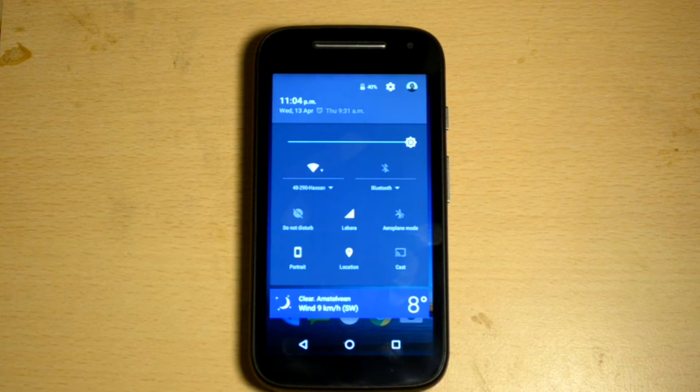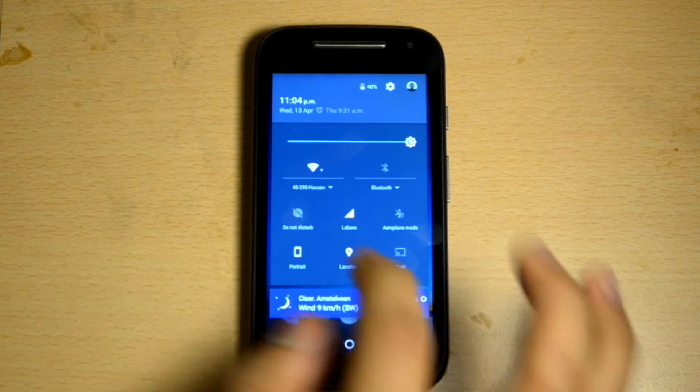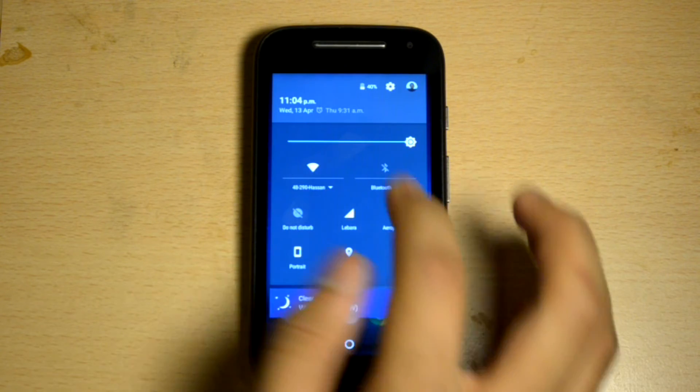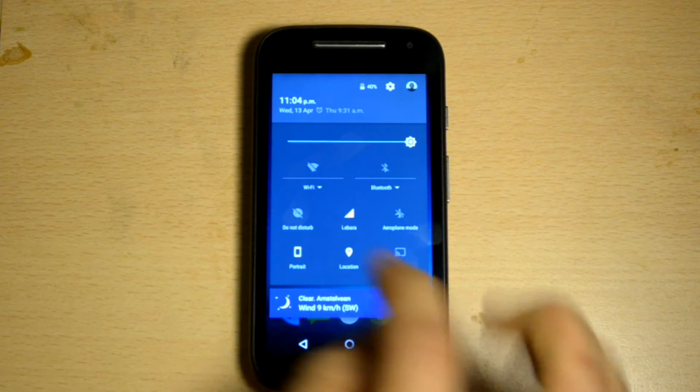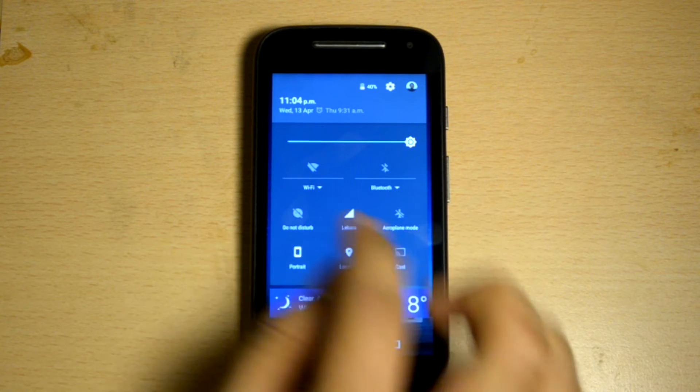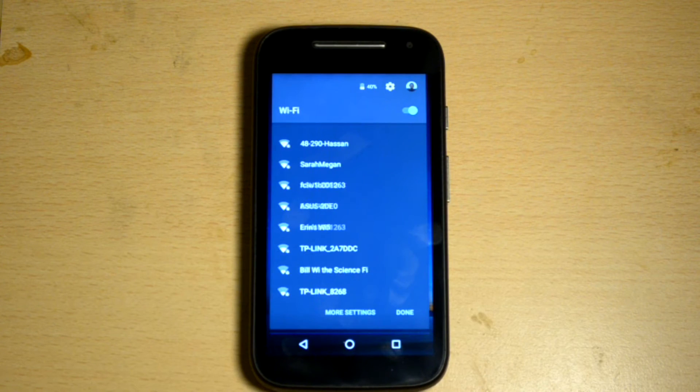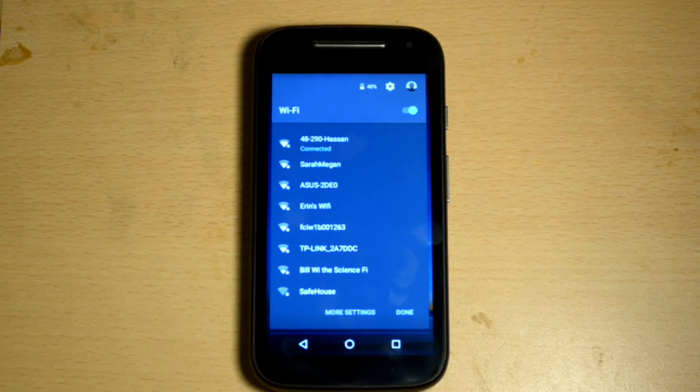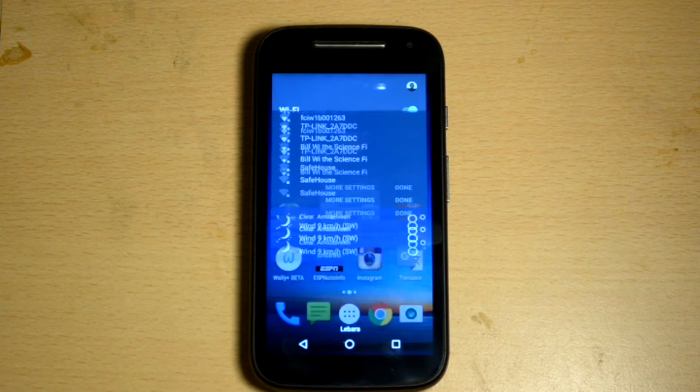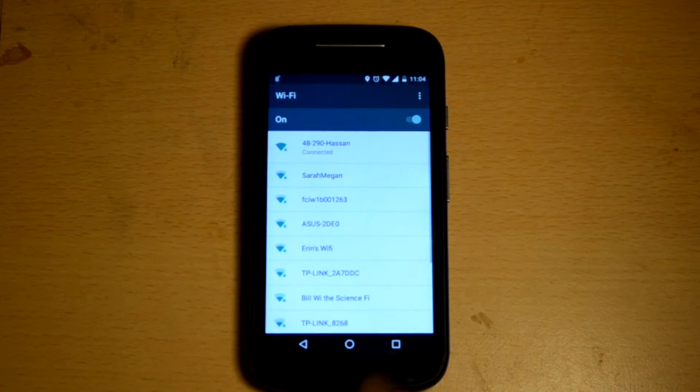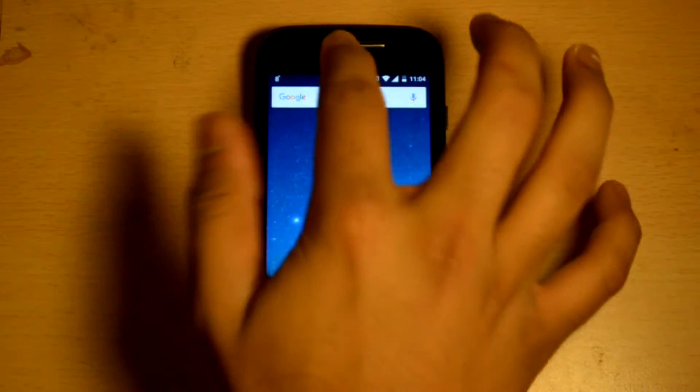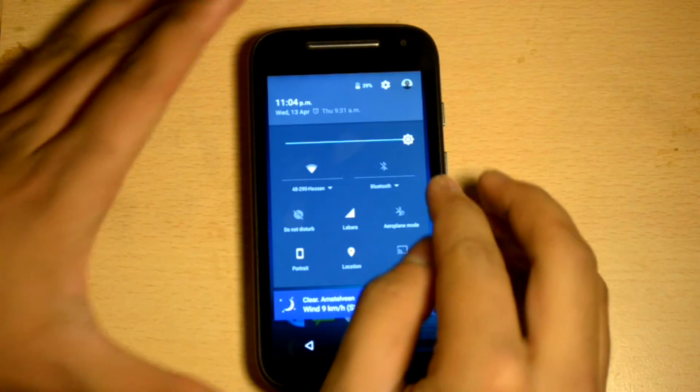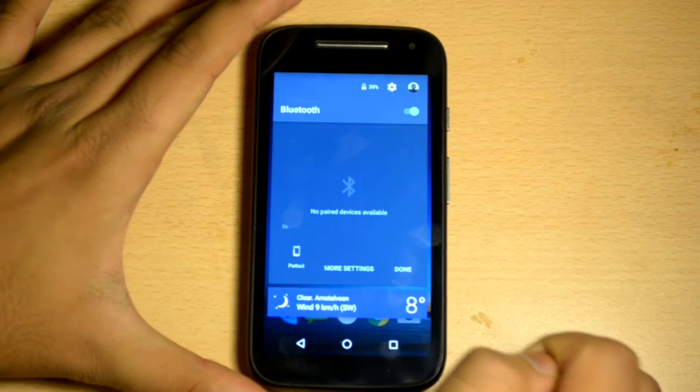What has changed more drastically is the quick setting panel. Previously with Wi-Fi and Bluetooth, you only had the option to either turn it on or turn it off by clicking on it. But now, in addition to that, you have this drop down menu. Clicking on this drop down arrow brings up all the Wi-Fi that are available nearby and you can turn your Wi-Fi on and off. Of course, you can go to the settings by simply clicking more settings.